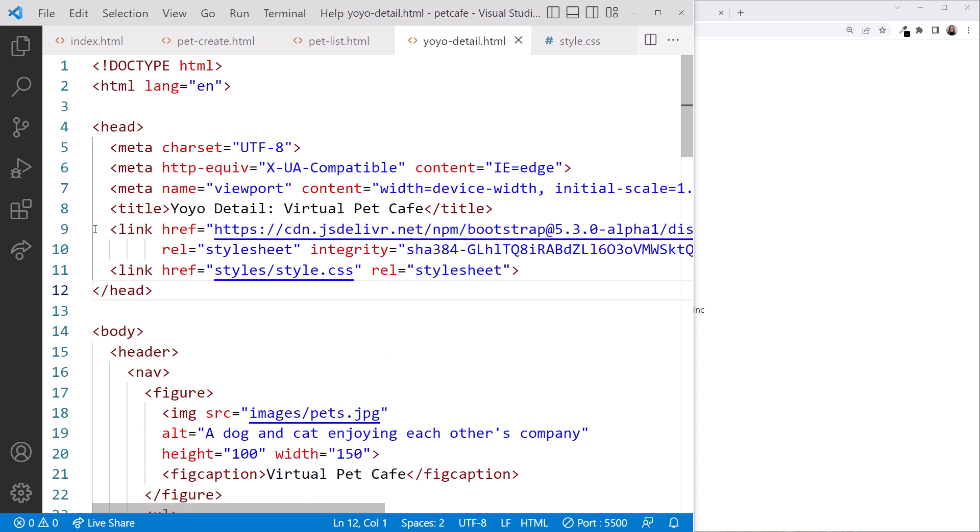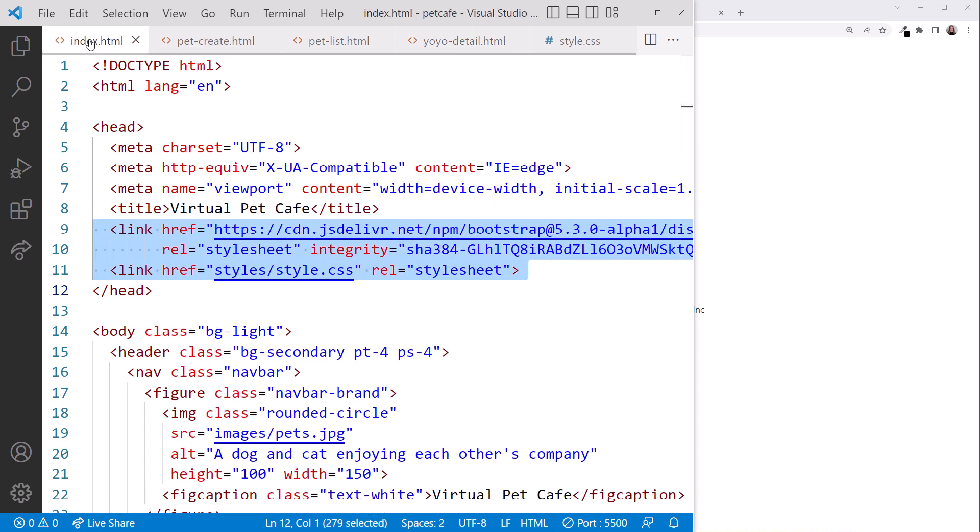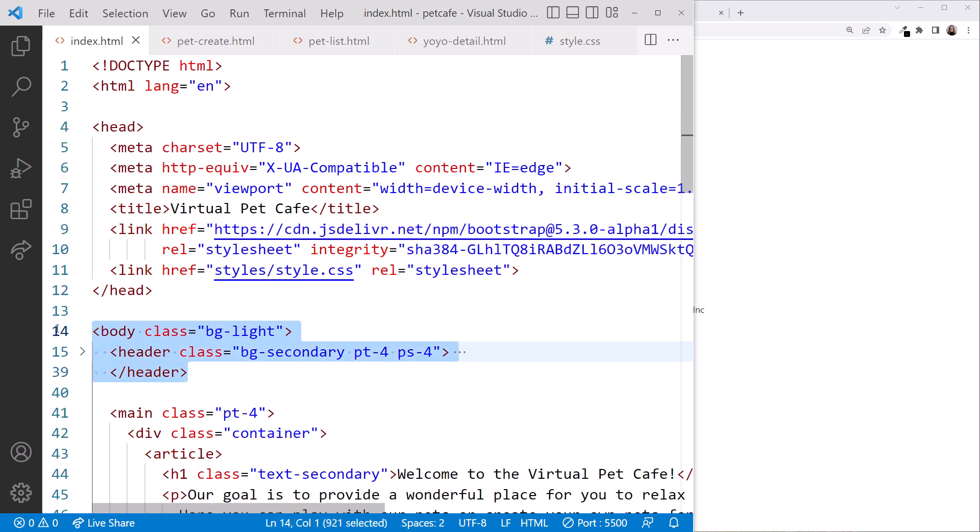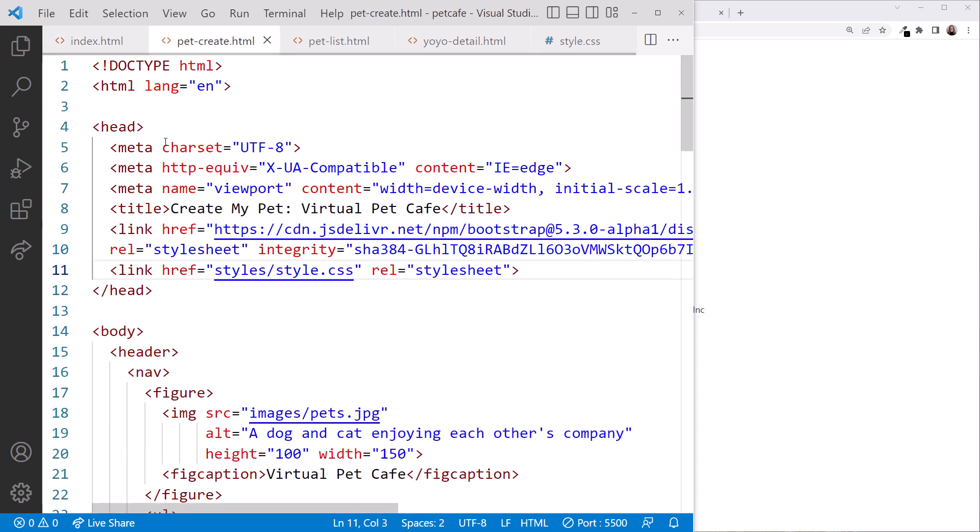Next, we want the header with our new navbar on every page. In the index.html file, use the arrows that appear in the left column to close the header element so it's easier to copy. Then copy the body element start tag and the header start and end tags.